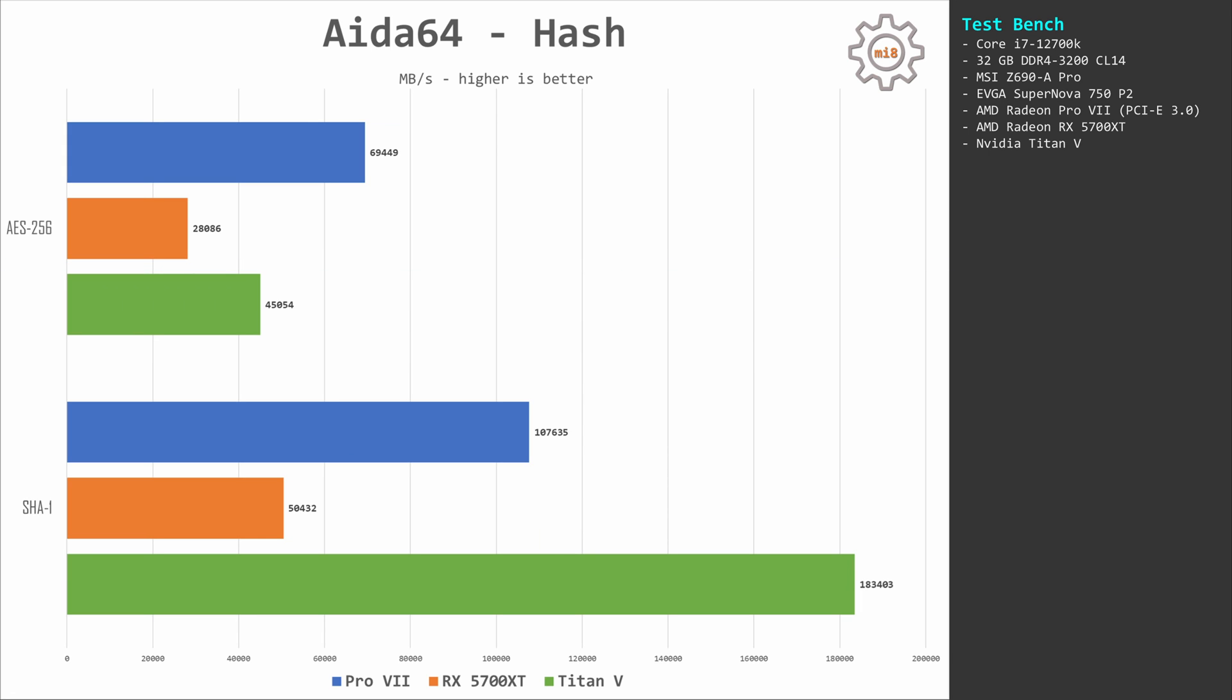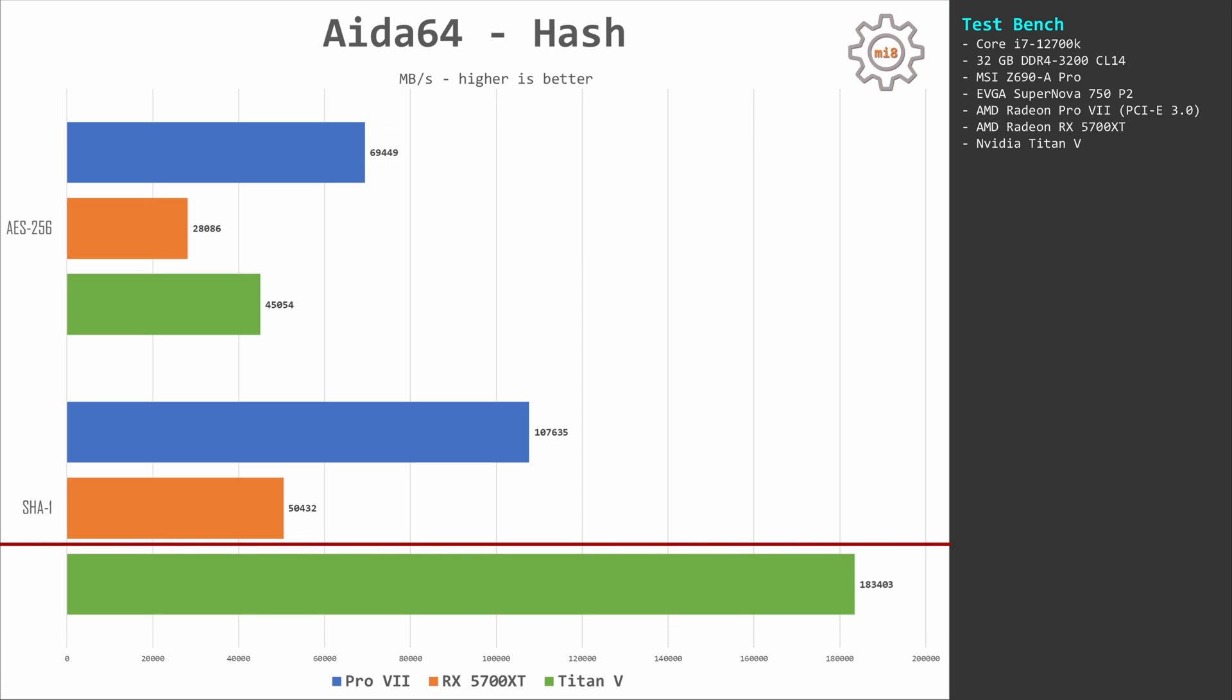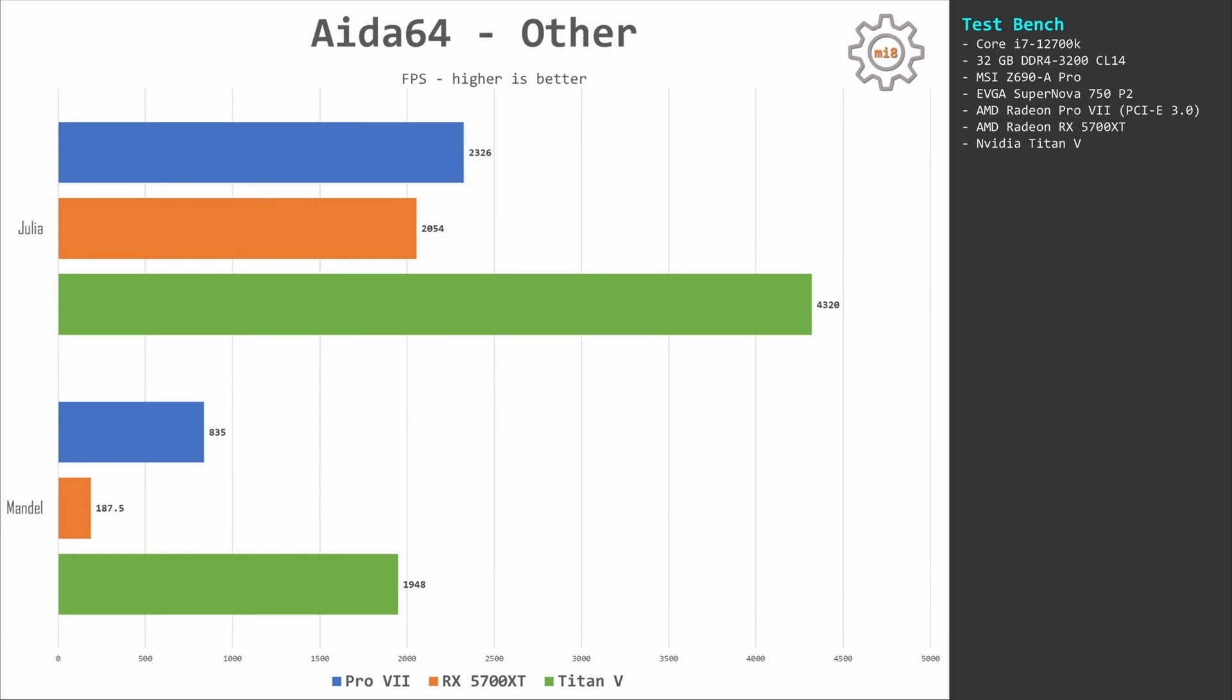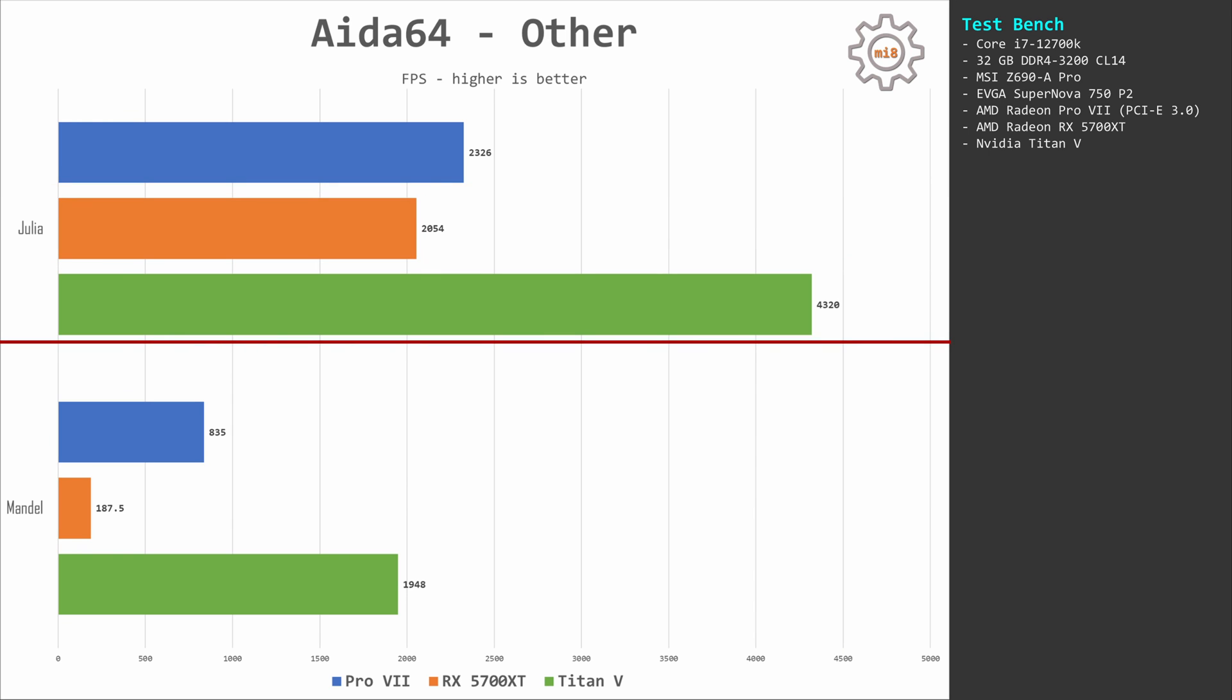Hash calculation using SHA-1 algorithm, and here Titan V is almost double as fast. Pro VII delivers about 107,000 points while Titan V scores 183,000 points. 5700 XT is only good for 50,000 points. A few extra AIDA64 benchmarks. In Julia, here Pro VII and 5700 XT are very close, about 2,000 points, while Titan V is double as fast: 4,300 points.